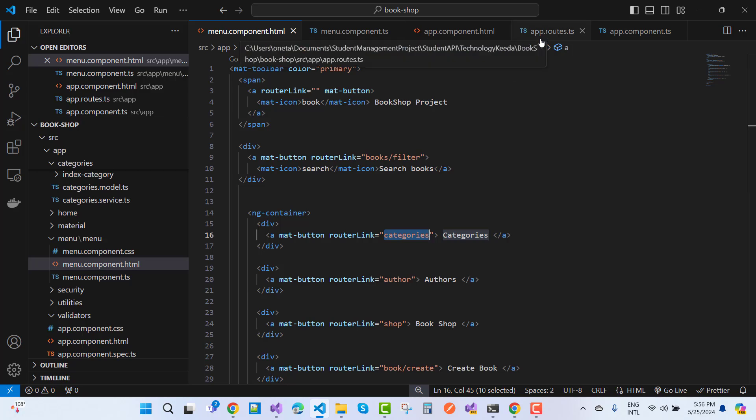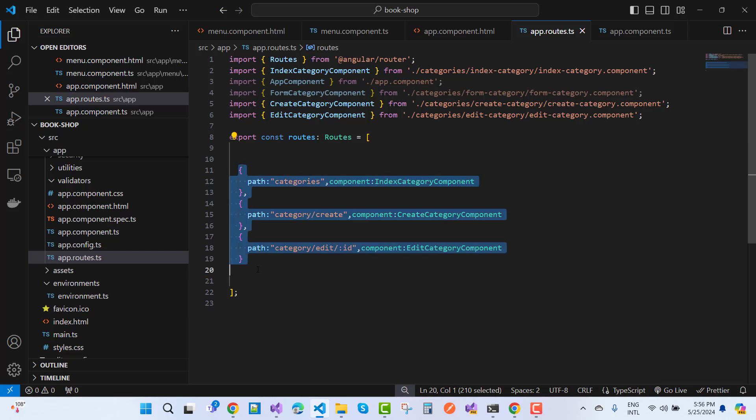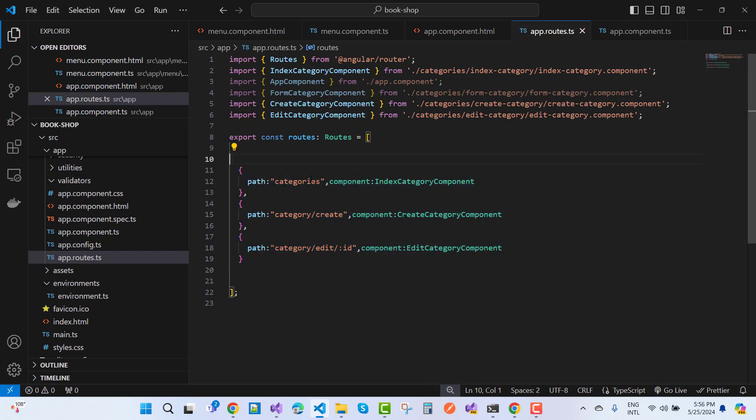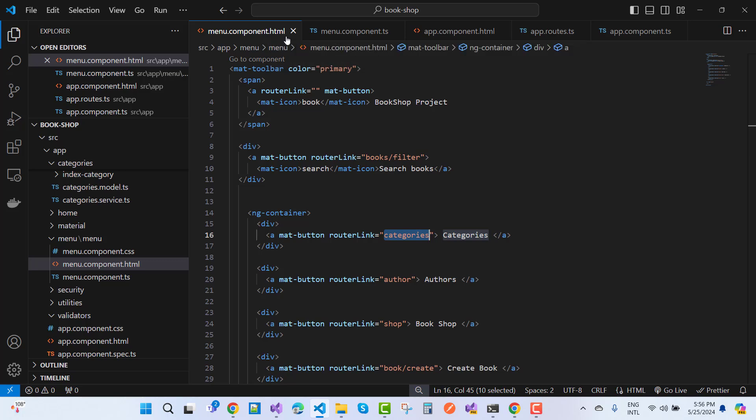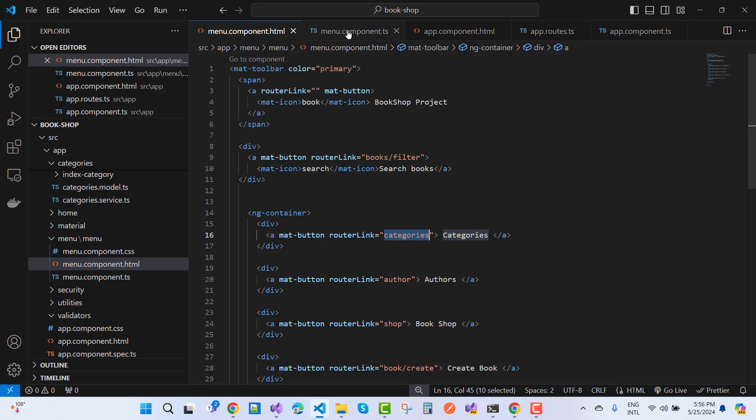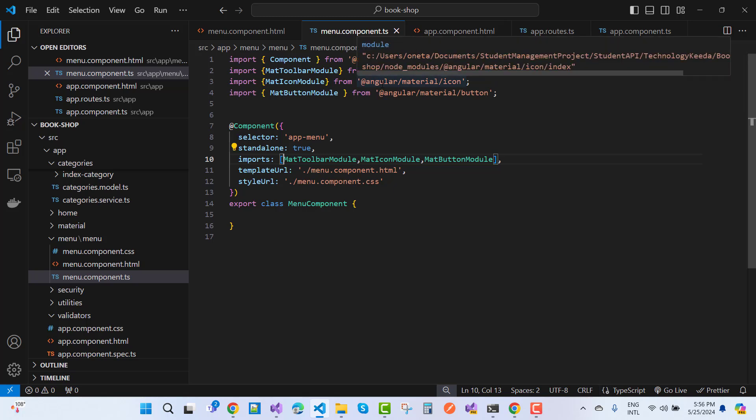You must configure your routes using the routing configuration. Here we have a path for categories and component is index category component, but it's not rendered because menu.component.html has a router link but menu.component.ts does not have any router component.